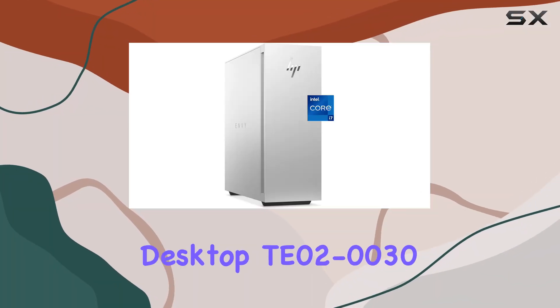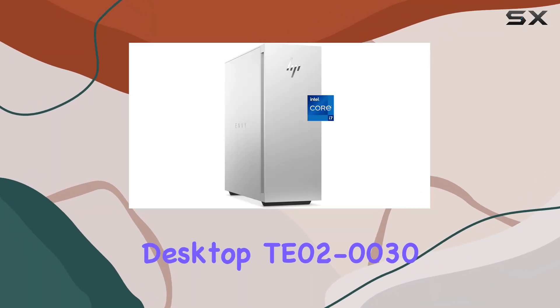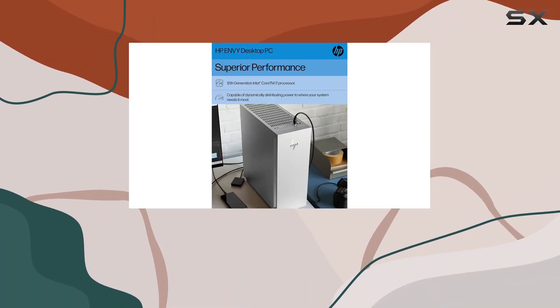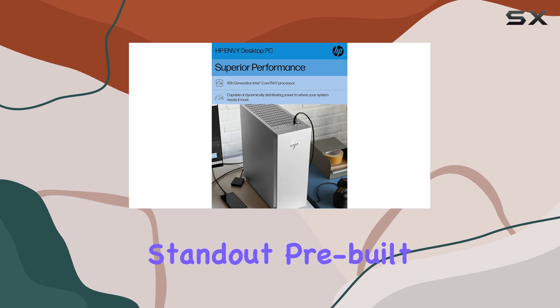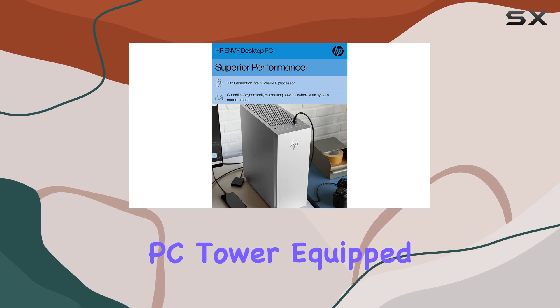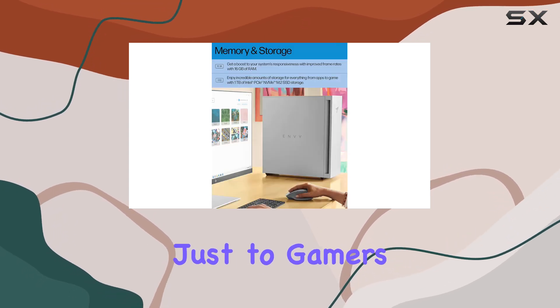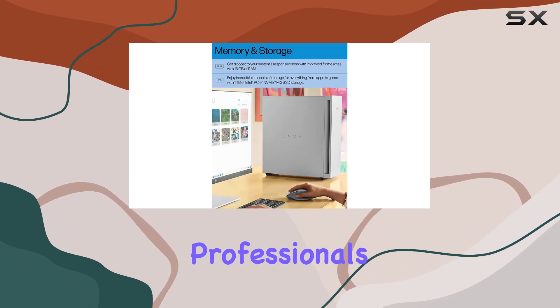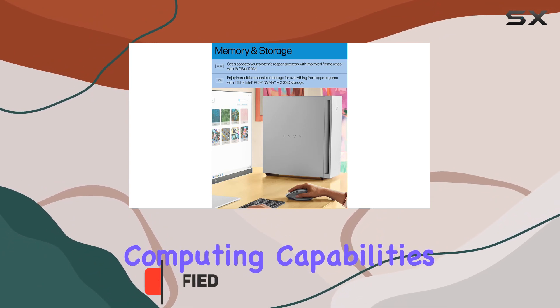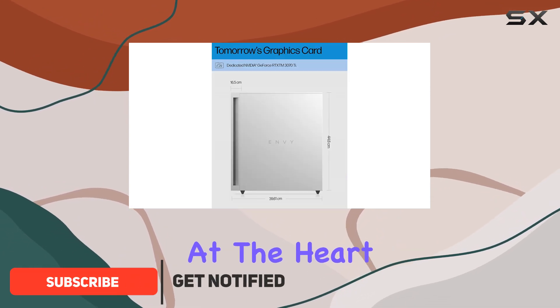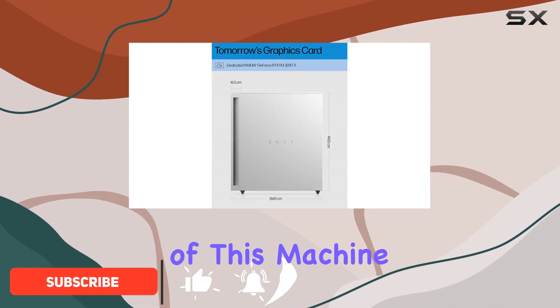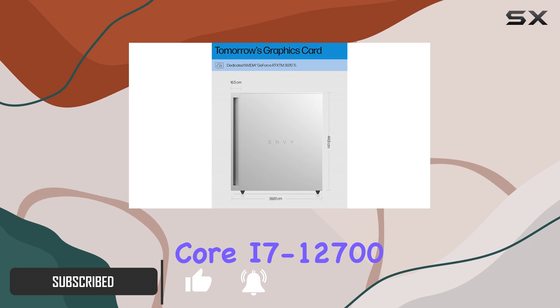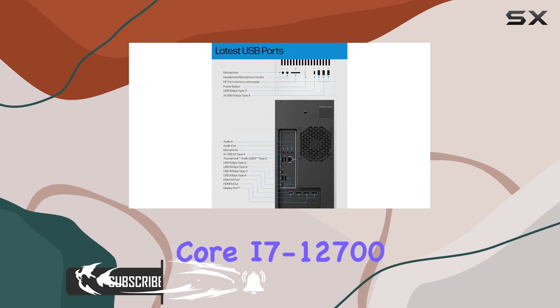The HP Envy Desktop T02-0030 emerges as a standout pre-built PC tower equipped to cater not just to gamers but also to professionals seeking formidable computing capabilities. At the heart of this machine is the 12th generation Intel Core i7-12700 processor, which dynamically adjusts its performance to deliver precisely where it's needed most.